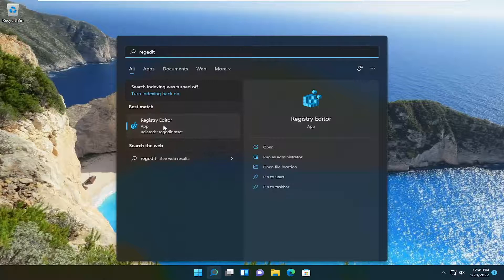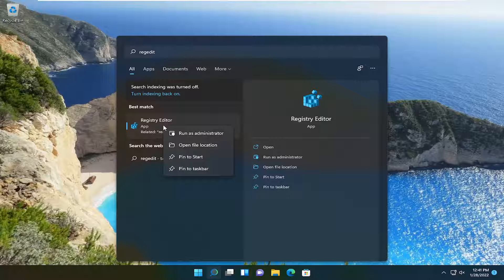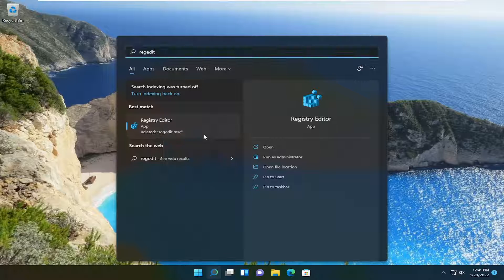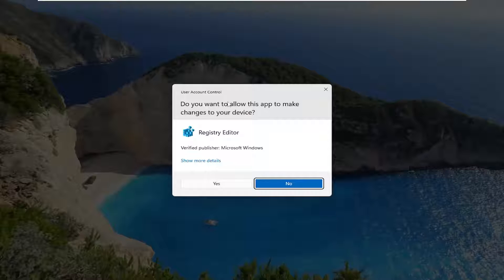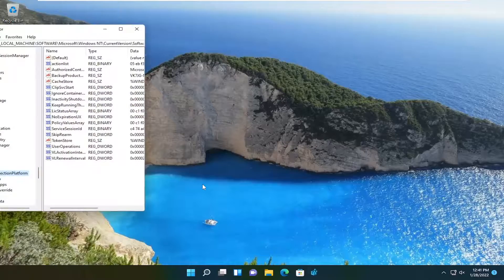Best match should come back as registry editor. Right click on that and select run as administrator. If you receive a user account control prompt, go ahead and select yes.